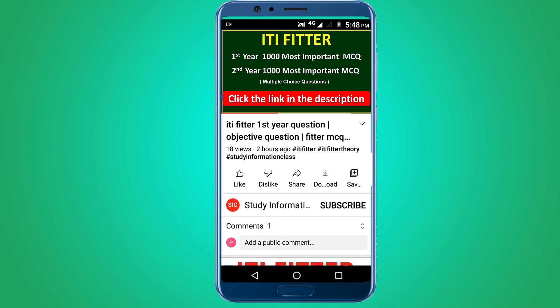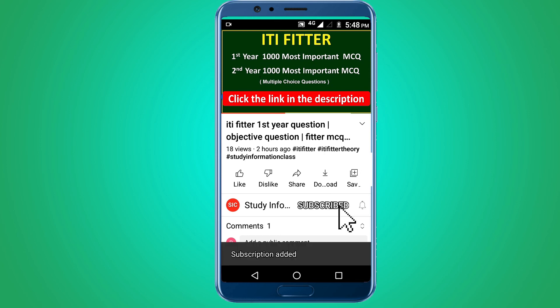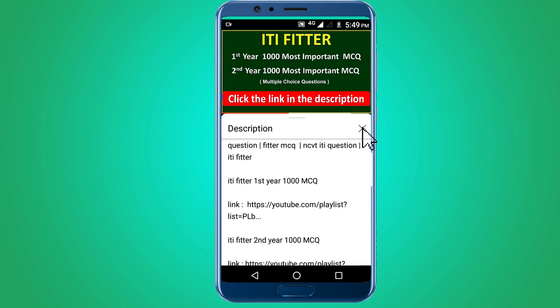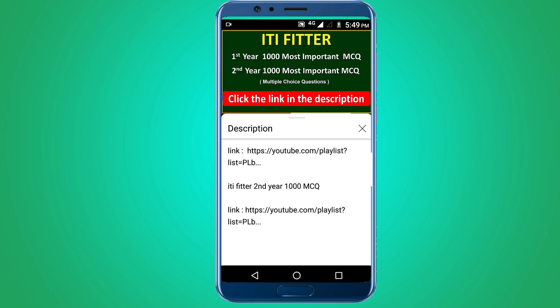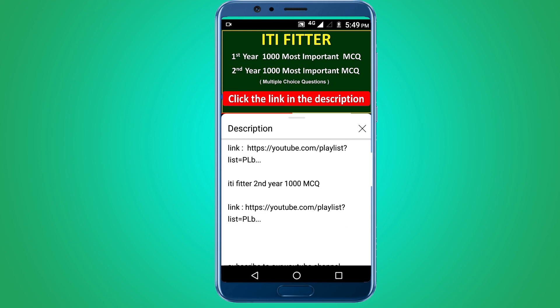For complete ITI Fitter first year and second year thousand most important multiple choice questions, subscribe this channel and click the link in the description — first year thousand MCQ and second year thousand MCQ. Thank you for watching.